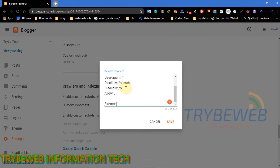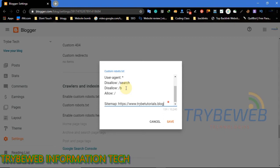Do not forget to remove my URL and replace it with your URL when giving the sitemap. Giving the wrong sitemap URL will leave your website uncrawled. After typing in the command, read through the lines again to check for errors, then save your robots.txt command.